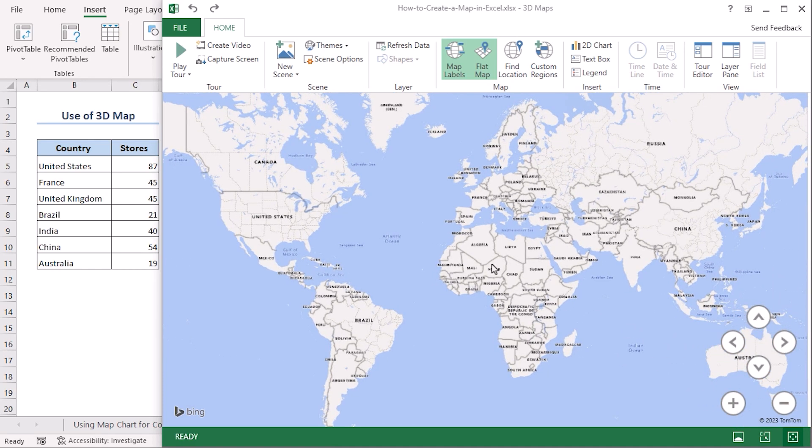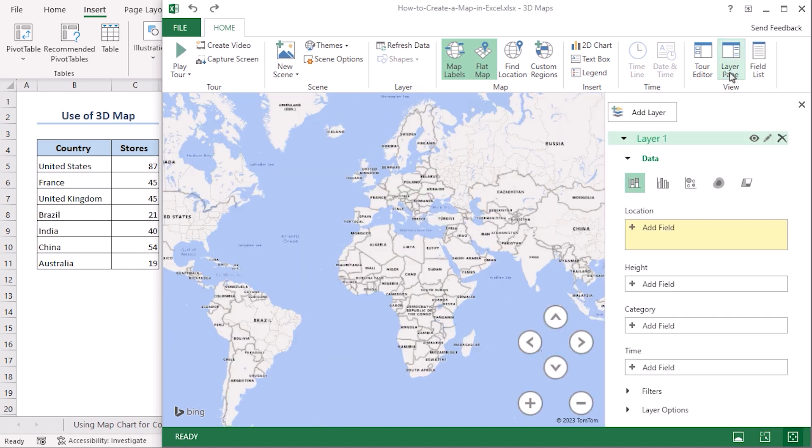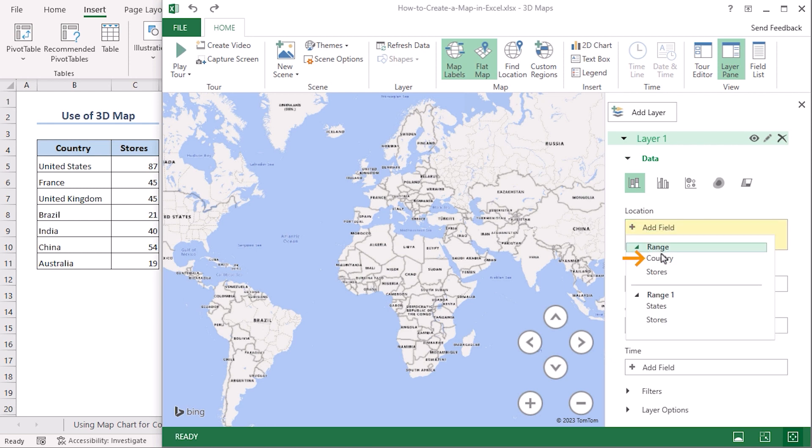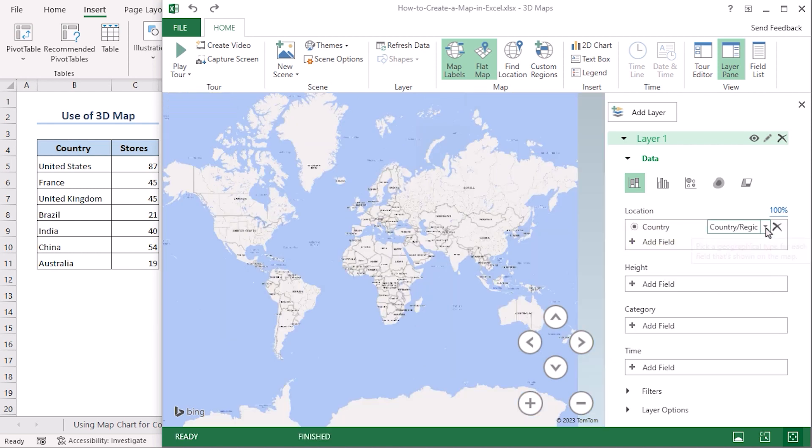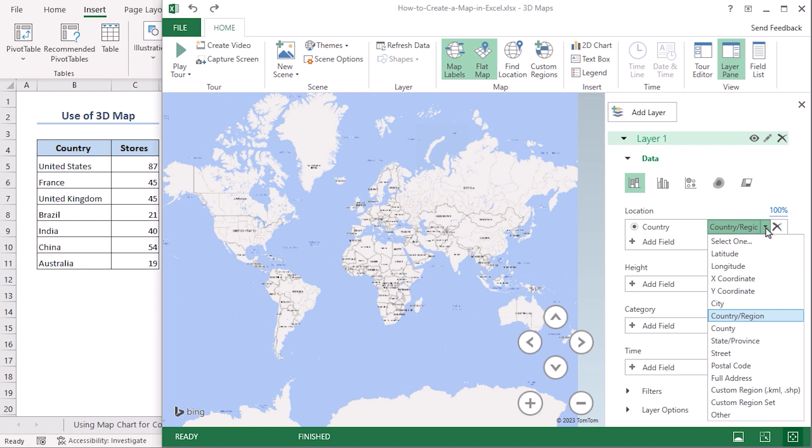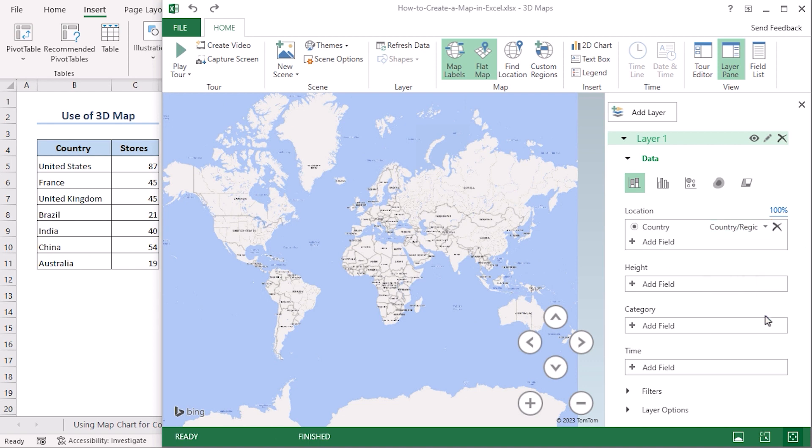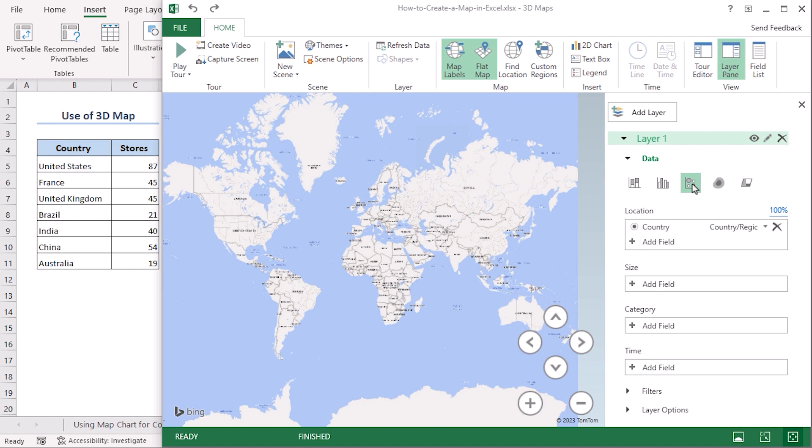Now from the View group, click on Layer Pane and from the data dropdown, you can see Location. Add Field, click on Country, and you can see this selection is at Country or Region. That's what we want.